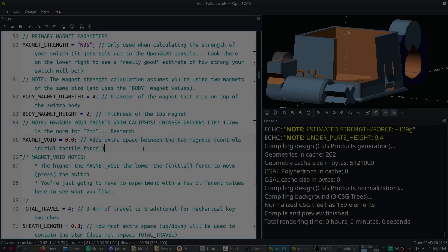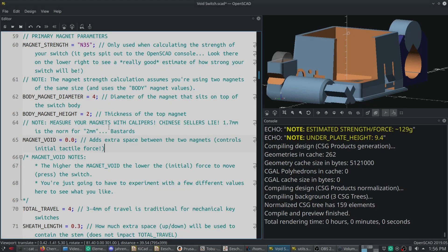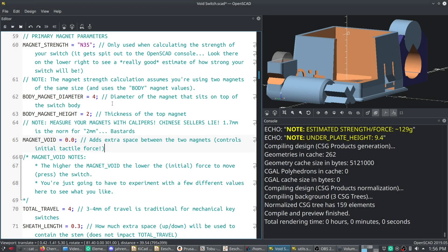Today I have something very special to show you. I have figured out the math necessary to determine how strong your void switch will be based on the parameters that you use to generate it.